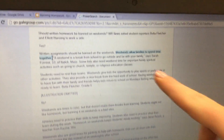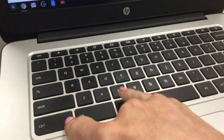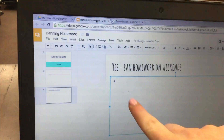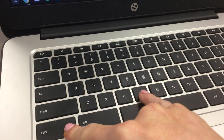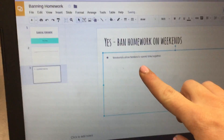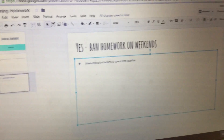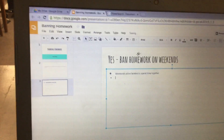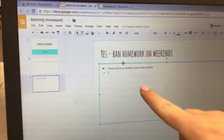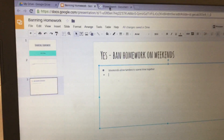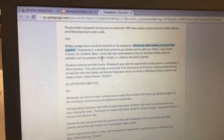Highlight that text and do Control+C on the keyboard, then click back over to the banning homework tab and do Control+V to paste it. Hit Enter and you want to have a bunch of different points on why we should ban homework on weekends.